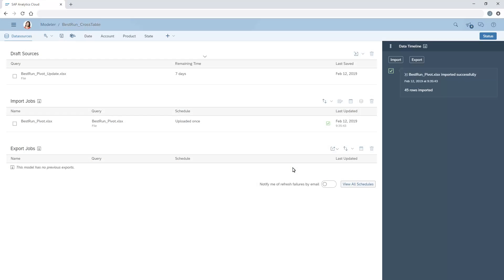Note that we can refresh the data for a model created using the unpivot transform only if the number of columns remains the same in the data source. Where new columns have been added, we need to import the data and run the transform again.